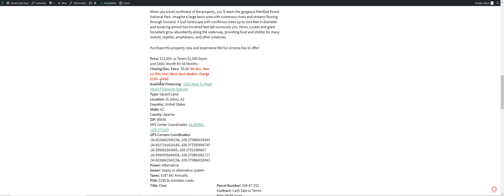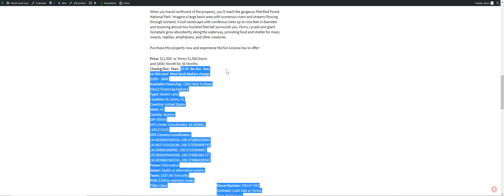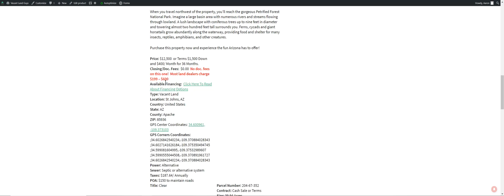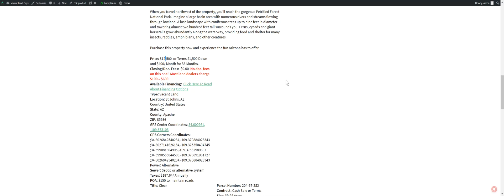Here's the terms. We already went over that. Closing dock fees. There's no dock fees on this one. Most people charge $199 to $600 for dock fees. We're waiving all that stuff. There's some more finance options. If you don't want to do the credit card route, you can do this. Or you can do all cash. It's a pretty good deal. $12,500 for 40 acres.